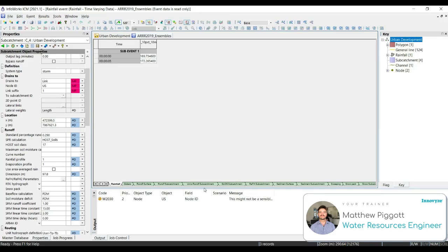In workshop eight, we're going to simulate our network with our new ARNR storms, and then we're going to do a statistical analysis on the ensembles to select a critical duration.